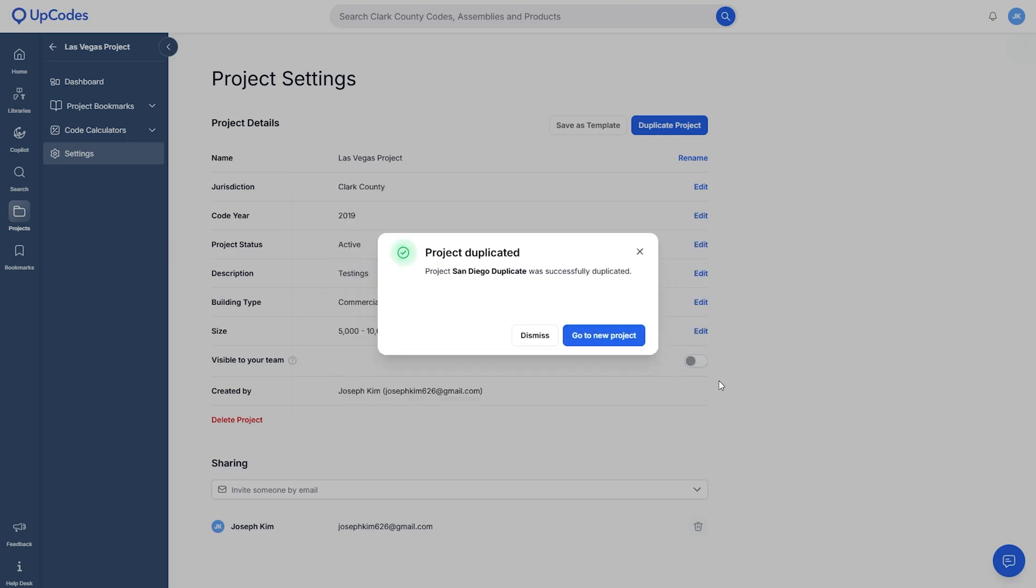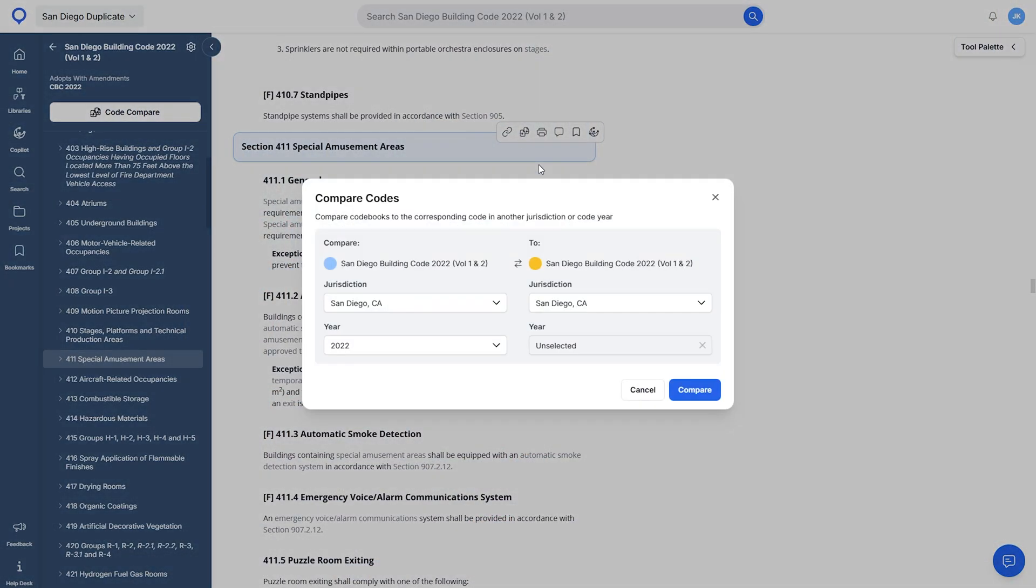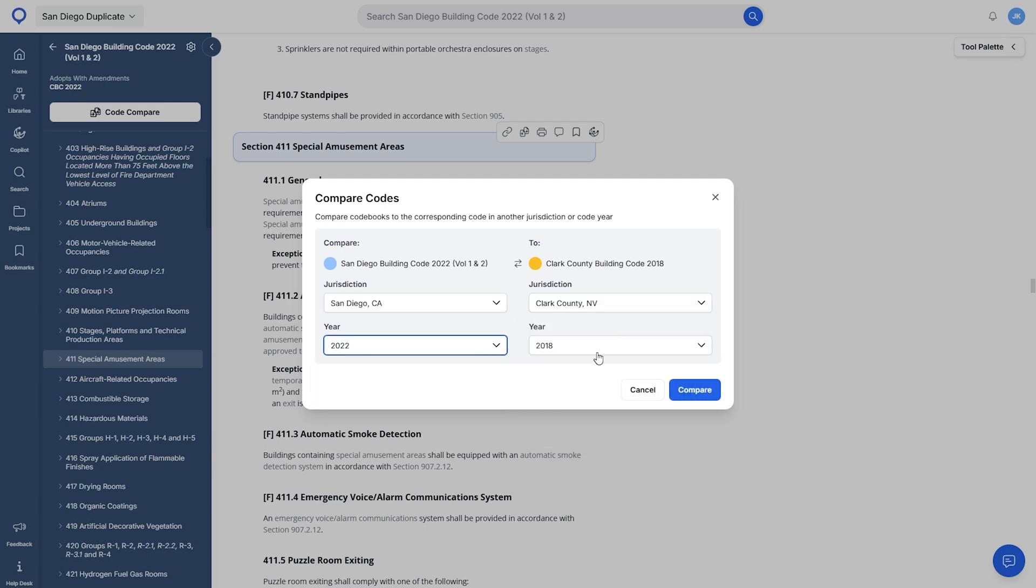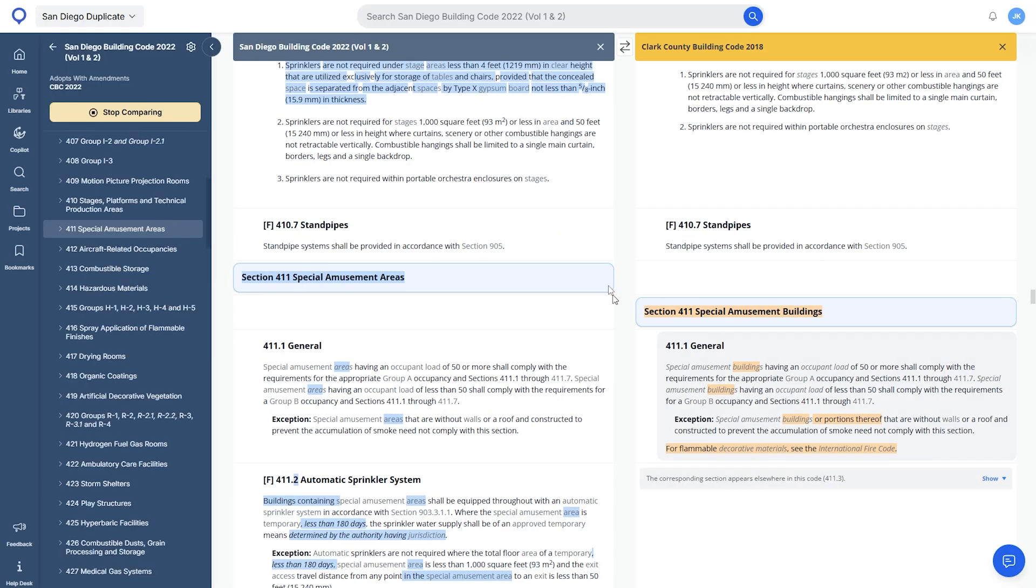Because we have projects across all 50 states in the US, I'm constantly comparing codes across different states. This is where code compare comes in handy, and I can easily spot the differences and make sure the code references on my project sheet is correct.